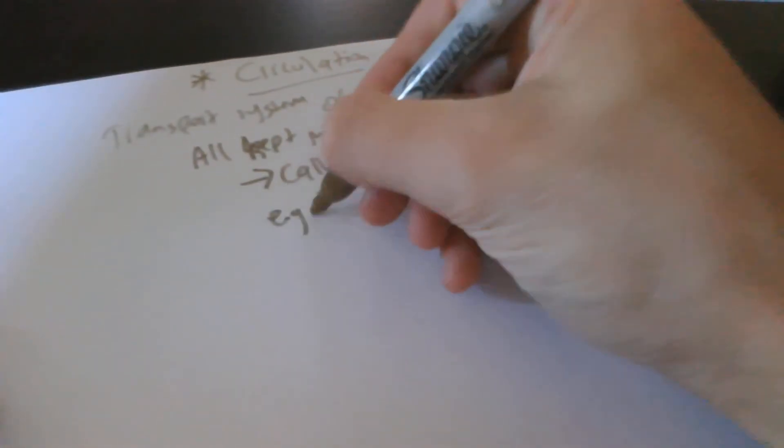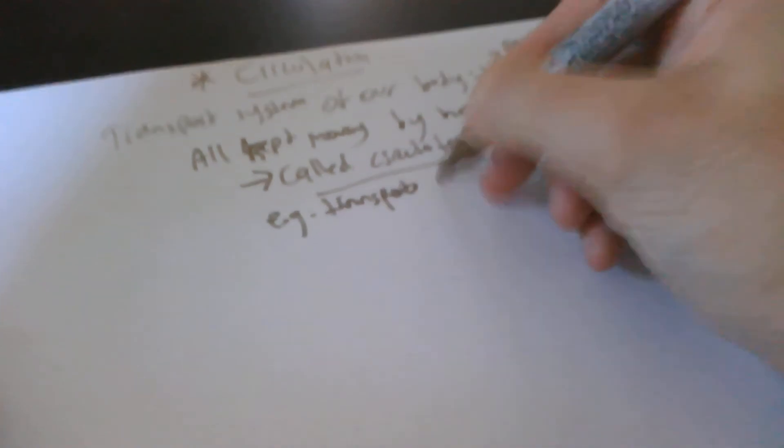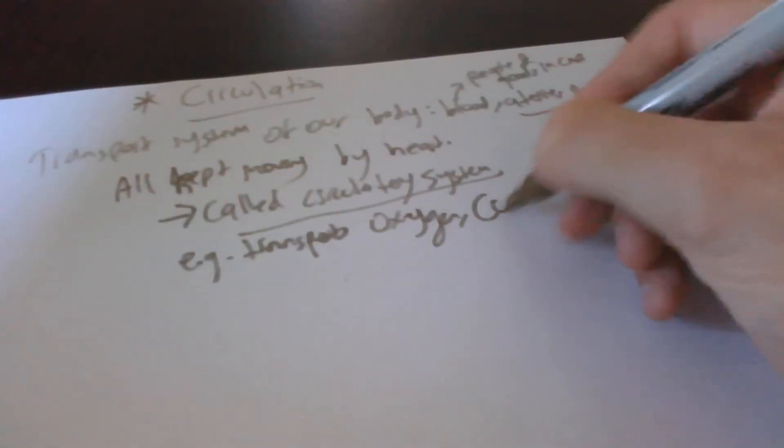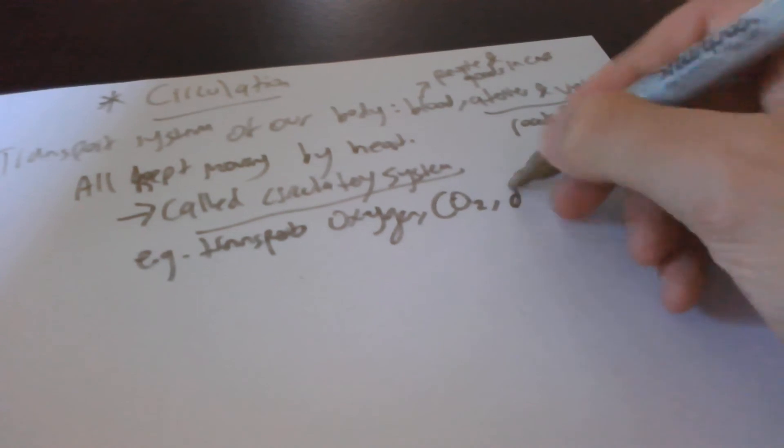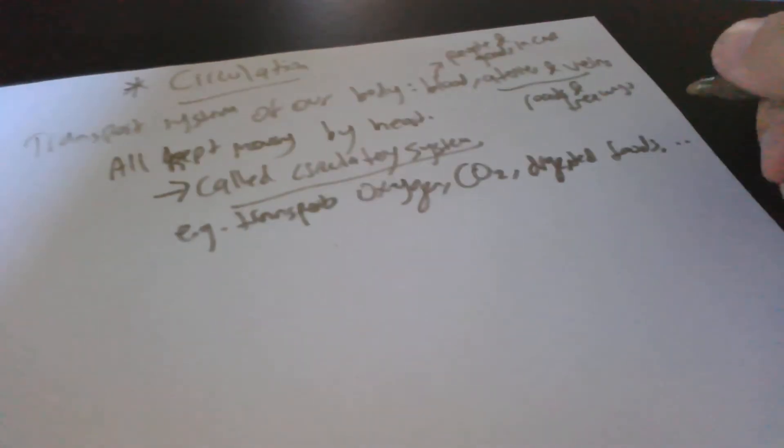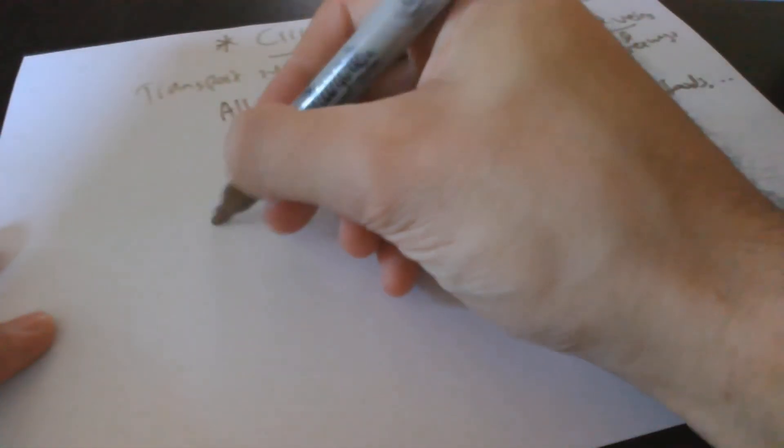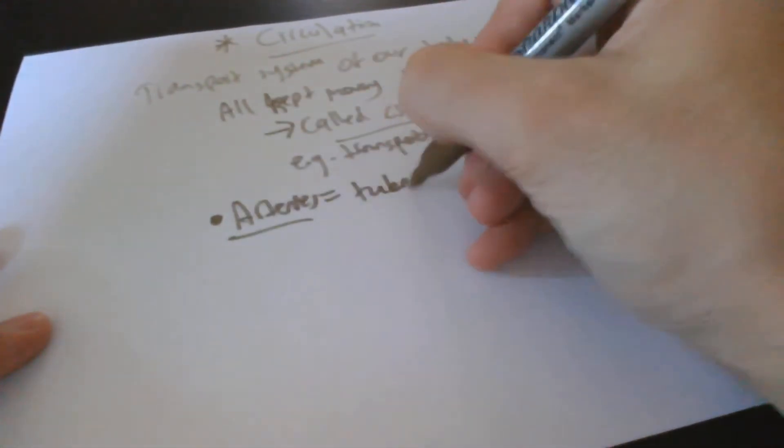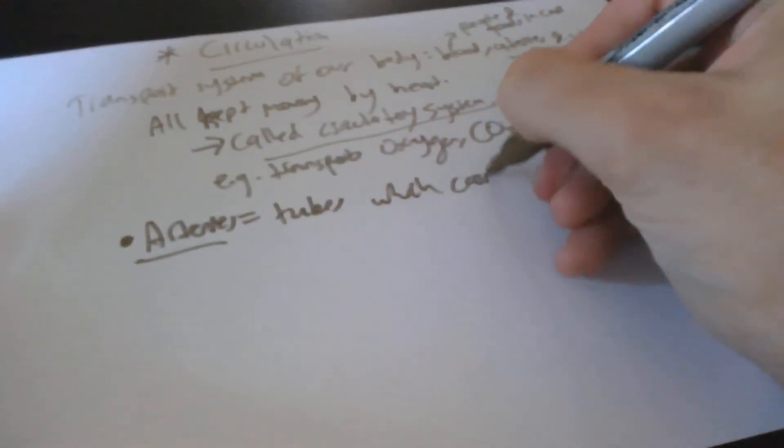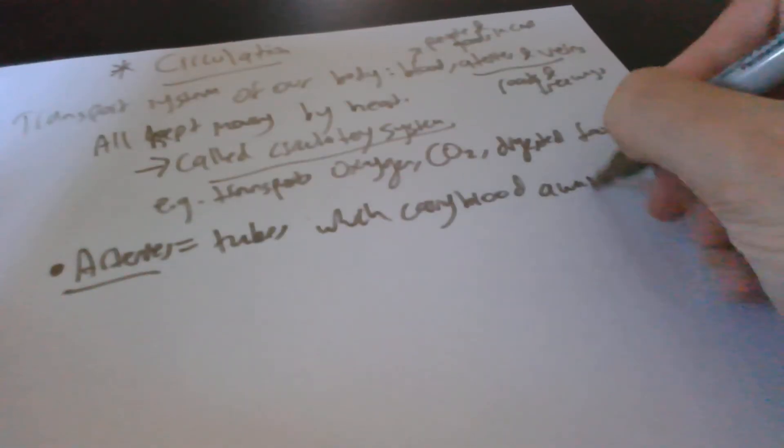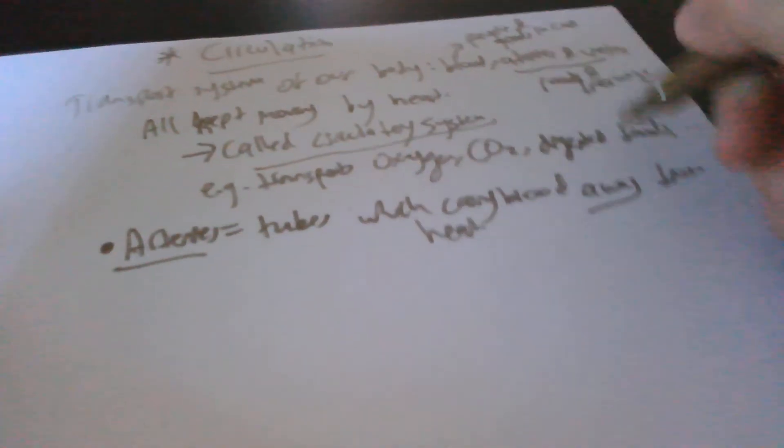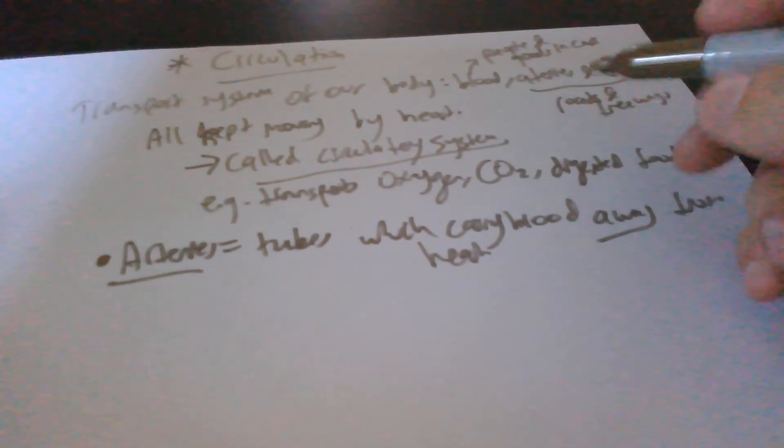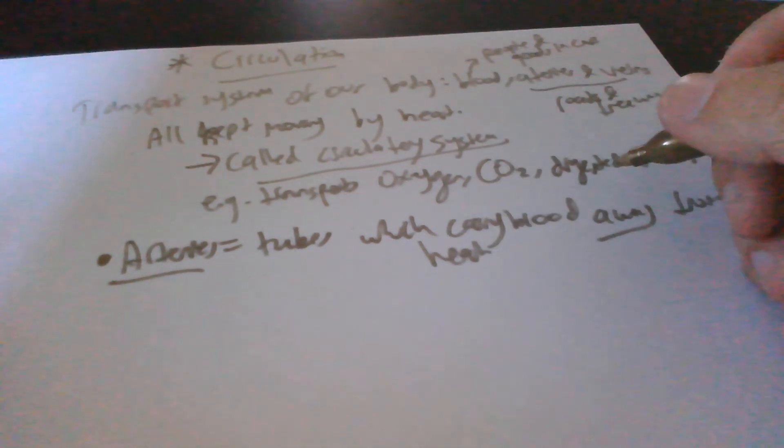Examples of transport: oxygen, carbon dioxide CO2, digested foods and other chemicals. Let me start with the arteries. The arteries are basically tubes which carry blood away from the heart. You need red looking, rich oxygen blood to go to the different parts of the body for use.